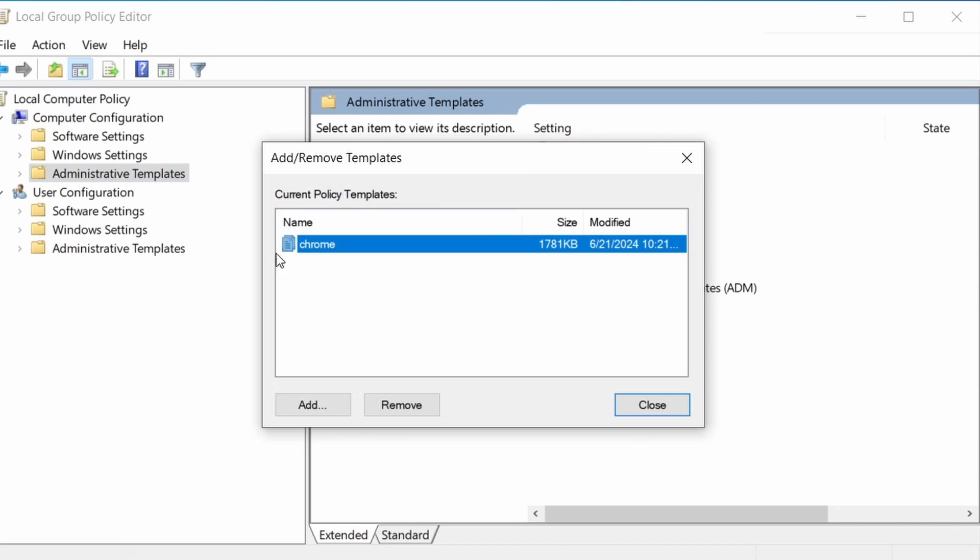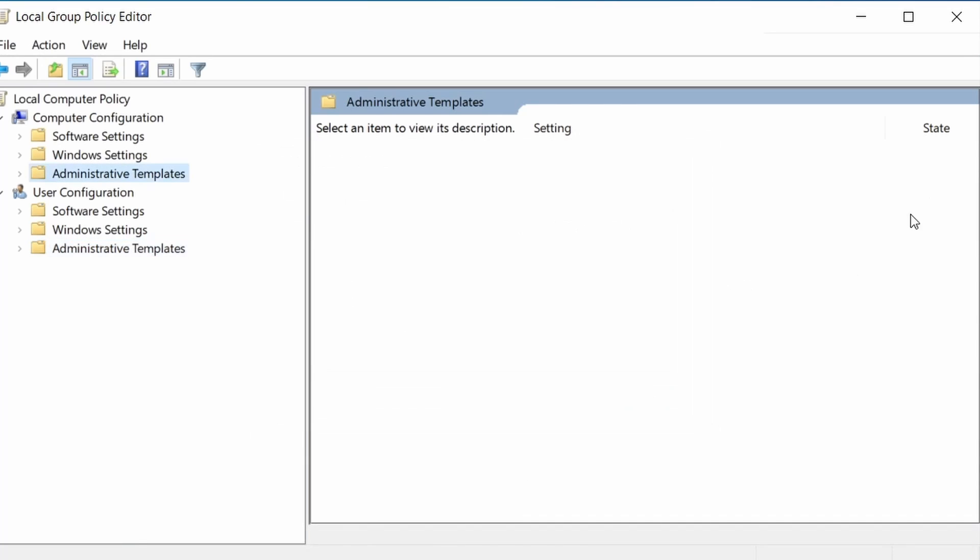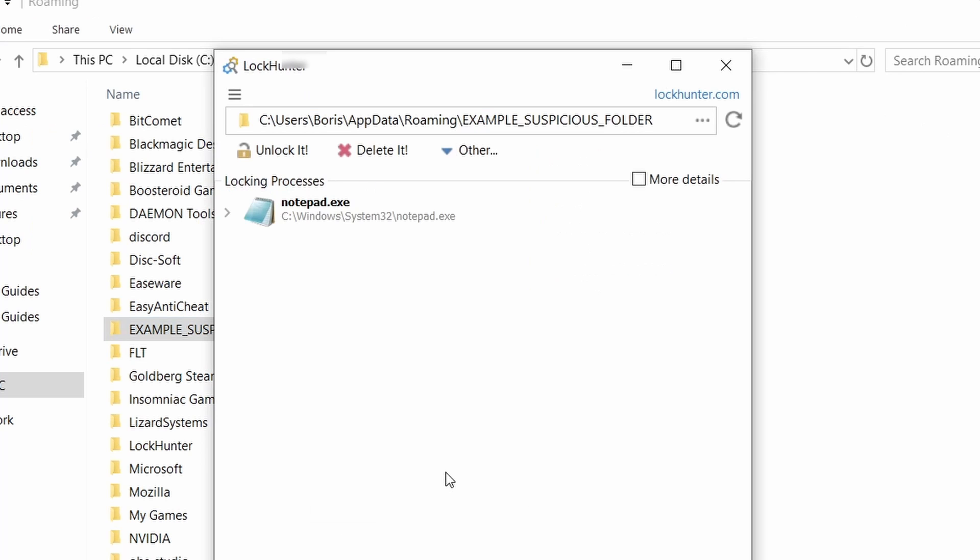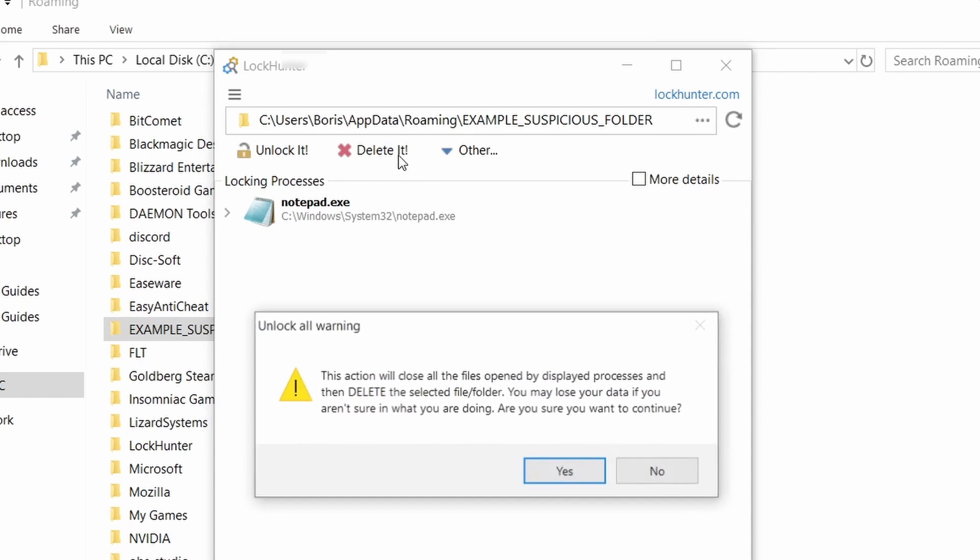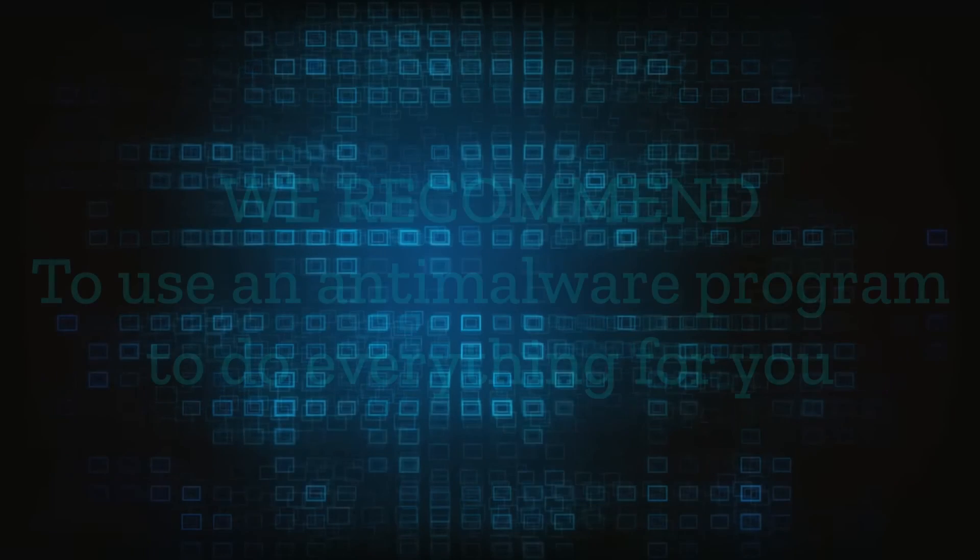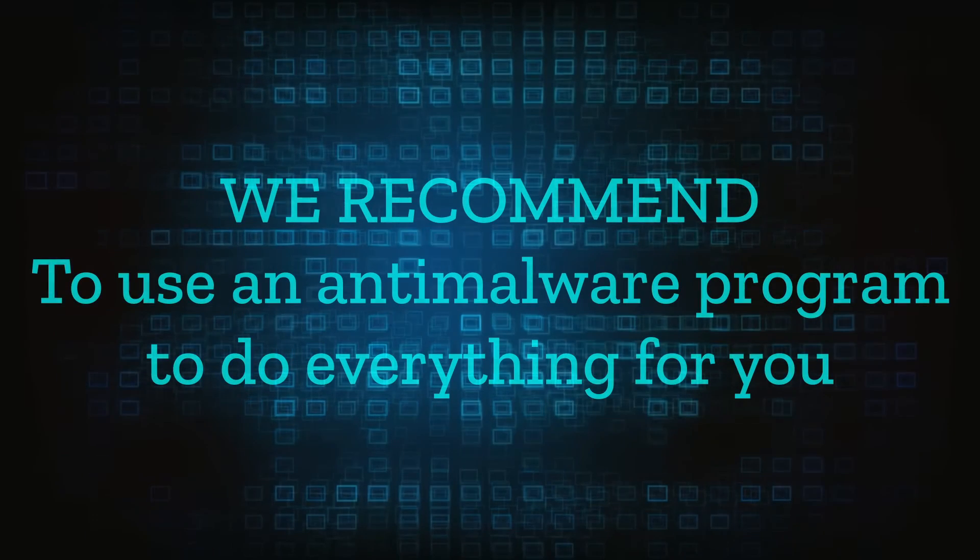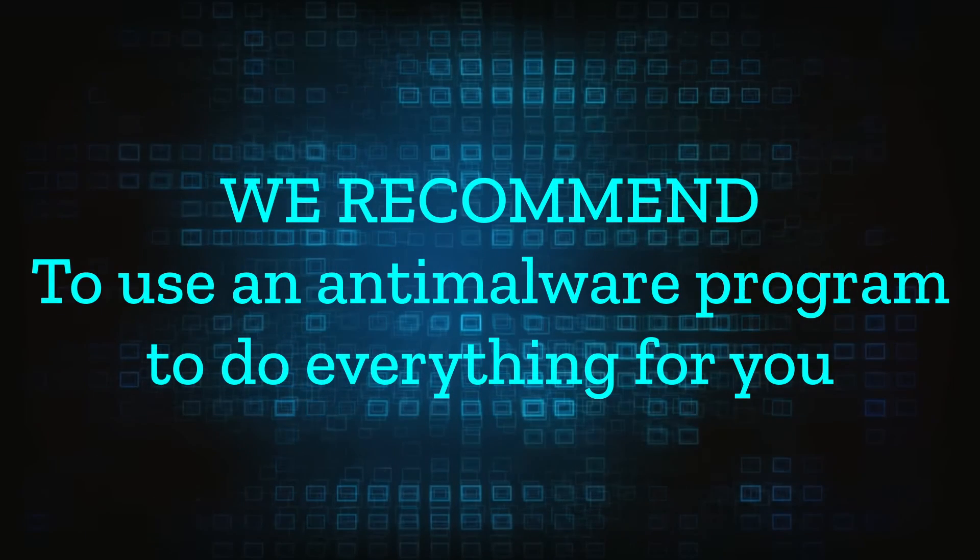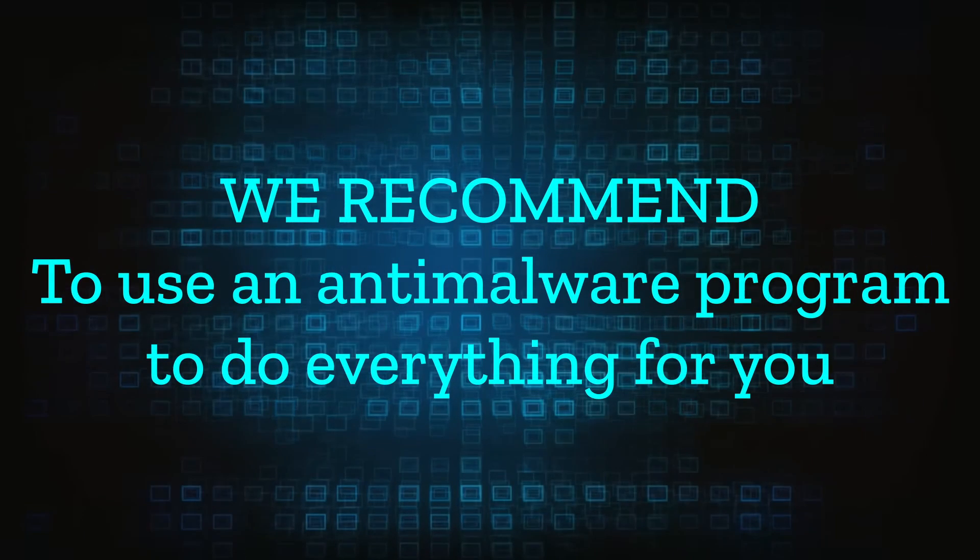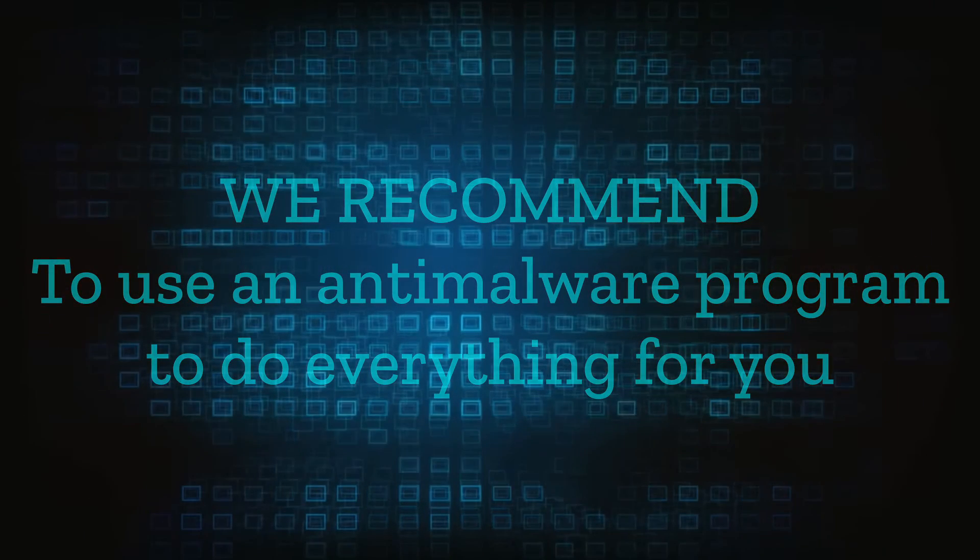However, hijackers change and evolve all the time. So despite our best efforts, we can't guarantee success in all cases. If the suggested steps don't solve everything, we recommend installing an anti-malware program to do everything for you.